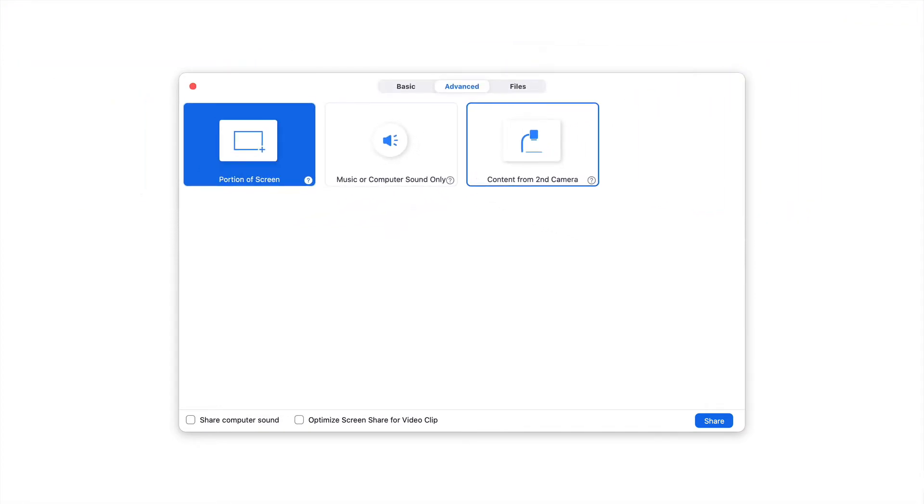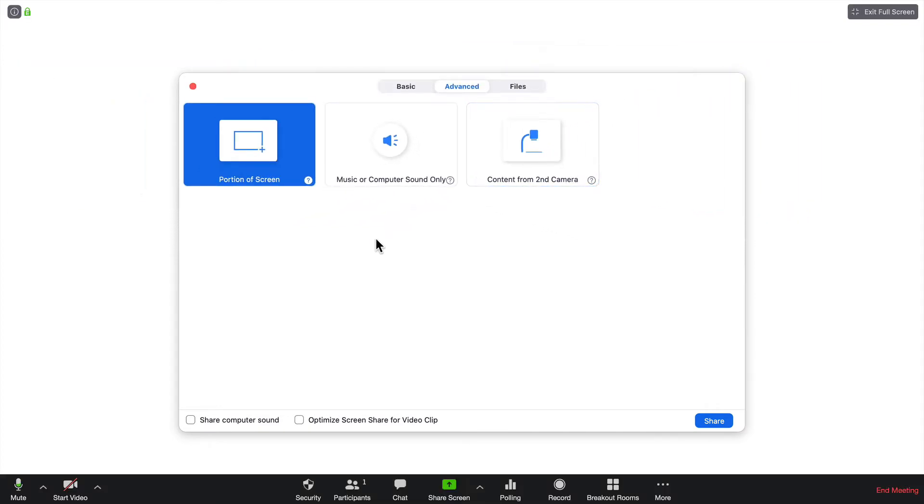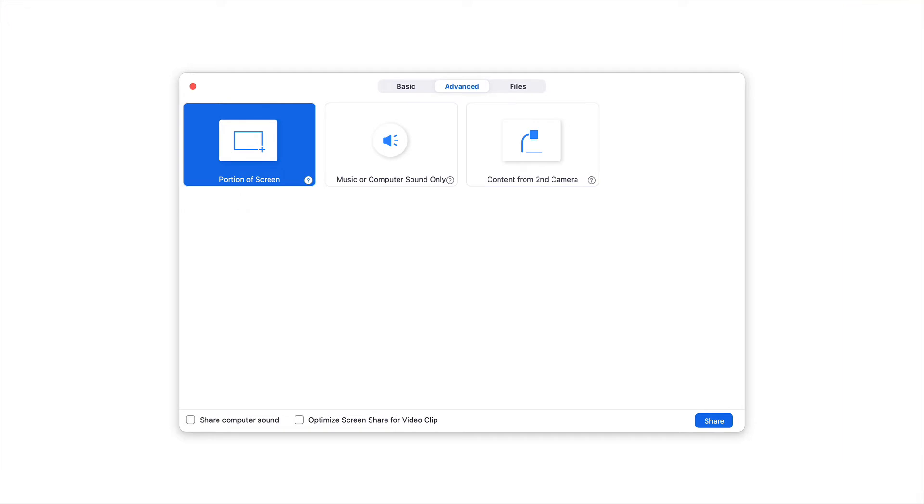The one that I think you'll find the most useful is Portion of your screen. In essence, this allows you to do a call out of a document. Let me show you how that works.